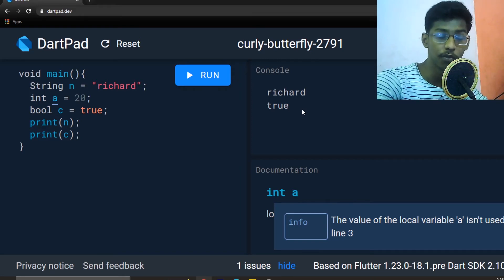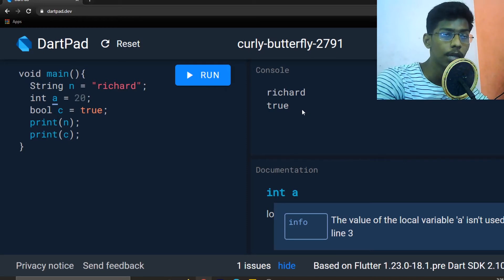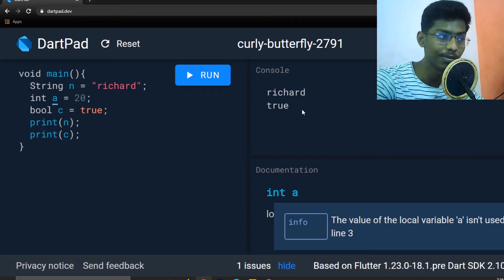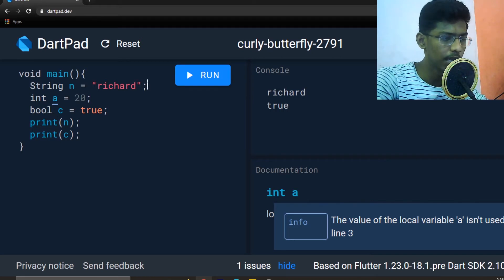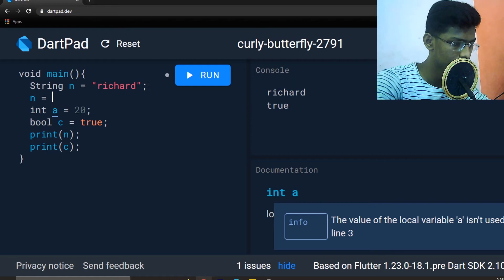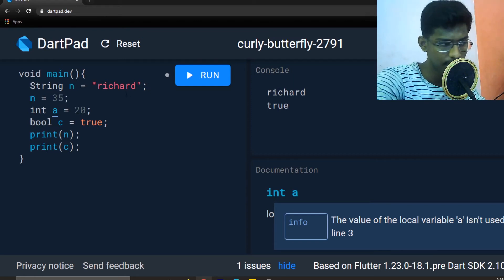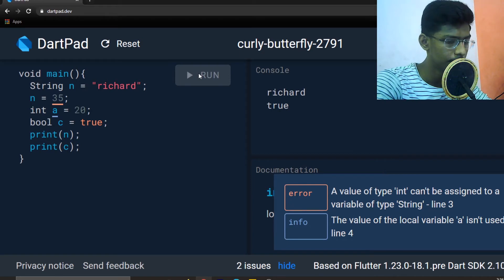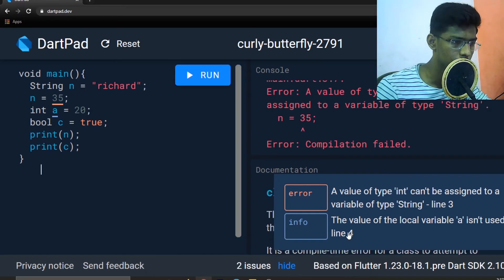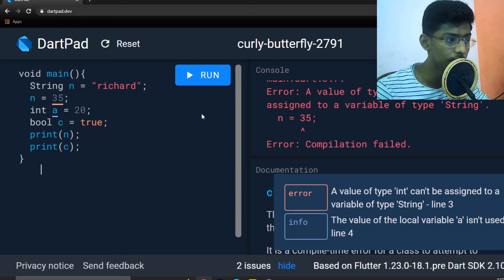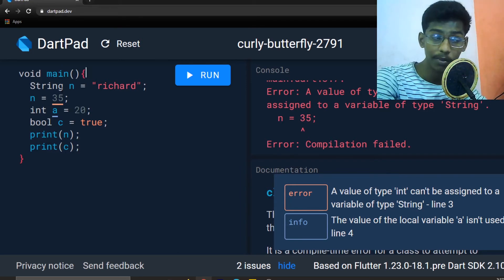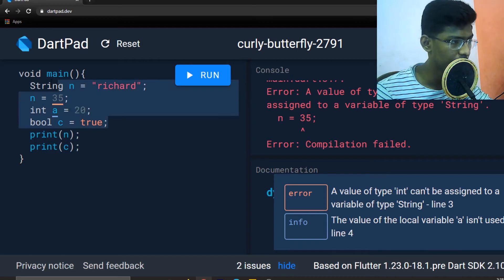For example, with a boolean variable: if you declare bool and run, it returns true. String, int, and boolean — these are Dart's variable data types. If you try to assign a = 20 (an integer) to a string variable, you get an error: the value of type int cannot be assigned to a variable of type string, because the string variable already holds a string value. That is a type error.